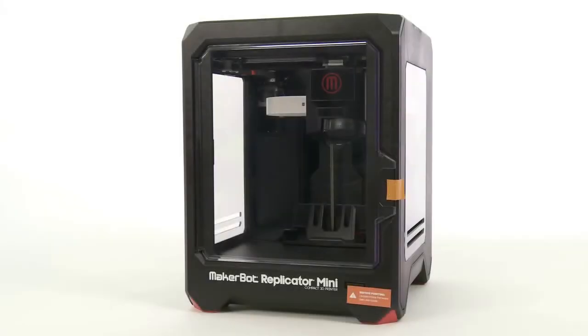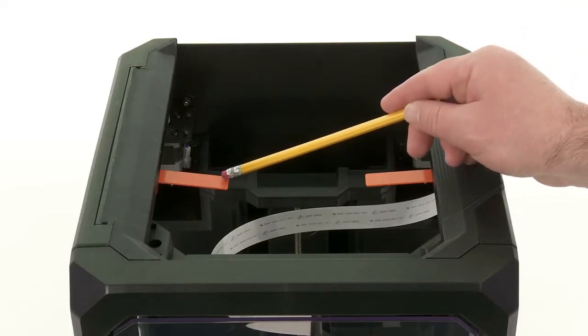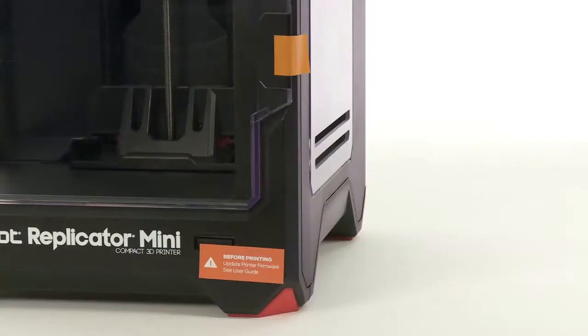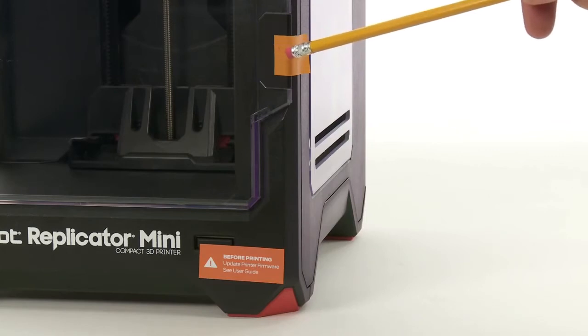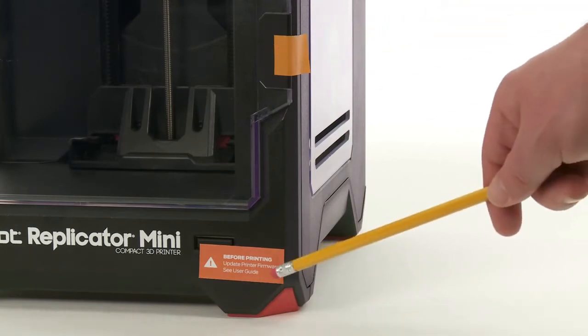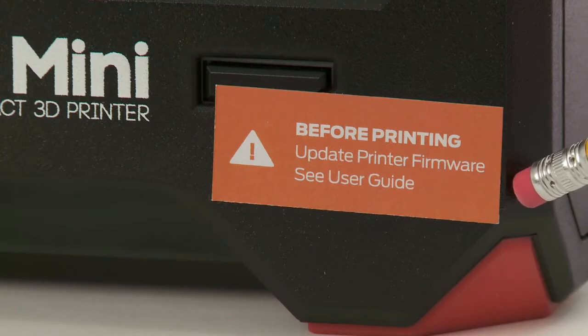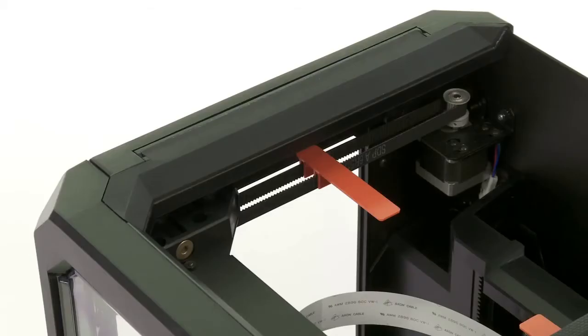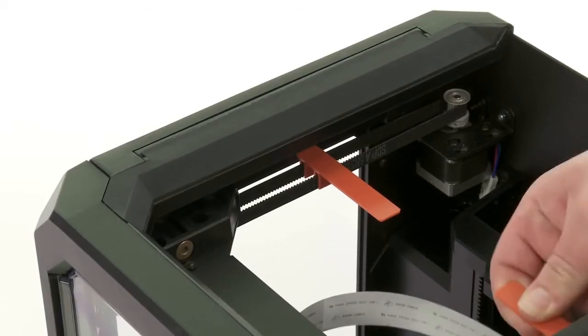Setting up your new MakerBot Replicator Mini Compact 3D printer for the first time is a simple process. First, remove the gantry clips, the door tape, and the sticker over the action button, which is there to remind you to update your firmware before printing. The gantry clips just pull off.